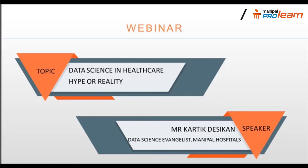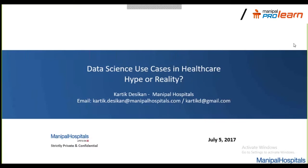Thank you for joining this webinar. I'm going to be talking about the impact of data science in healthcare. We've seen data science make a huge impact in sectors such as e-commerce and retail, with large companies changing how products and services are delivered. But there is a lot of hype and expectation that data science can have the same impact in healthcare. In this webinar, we'll look at whether that's true and what use cases have actually made an impact so far.